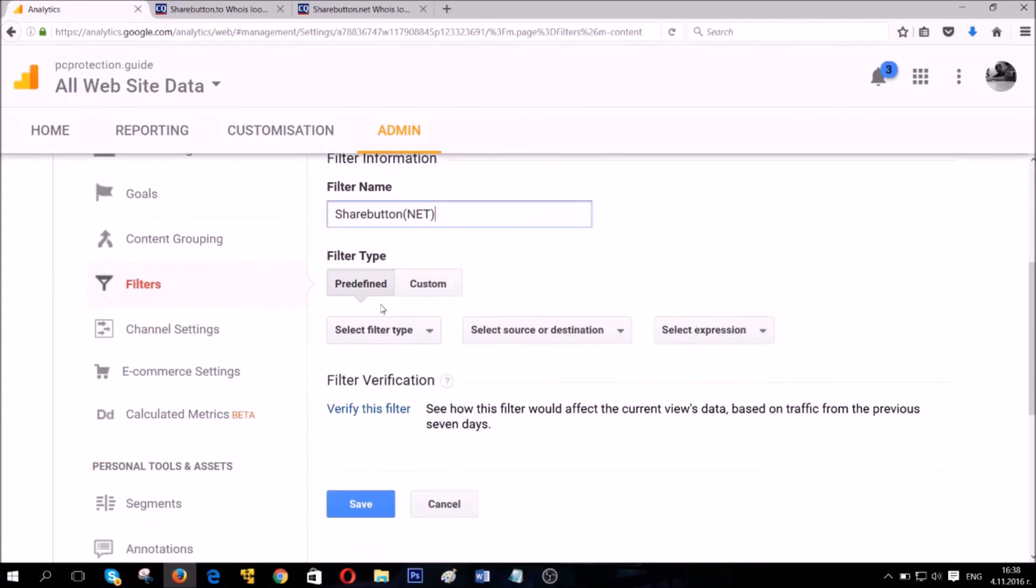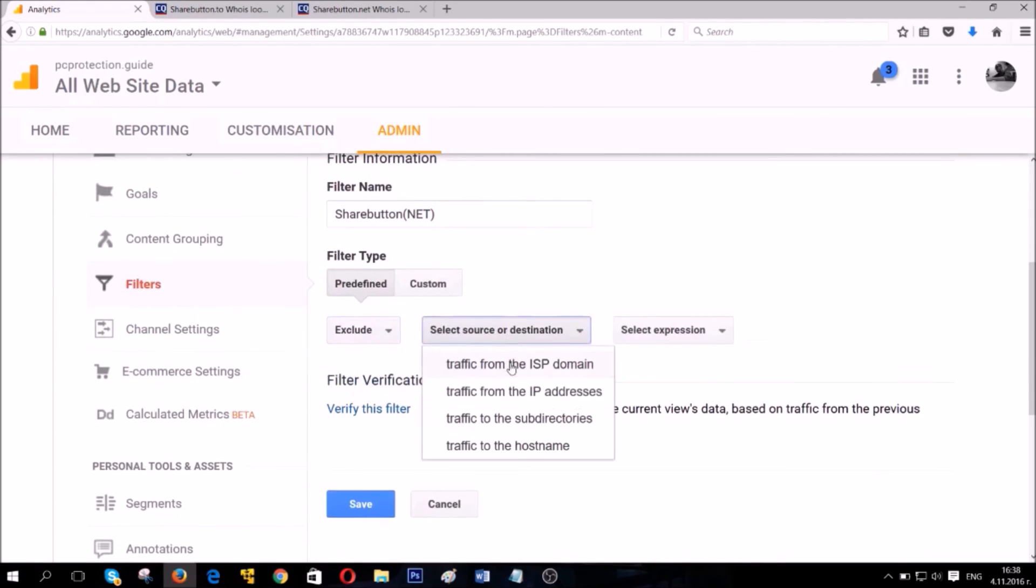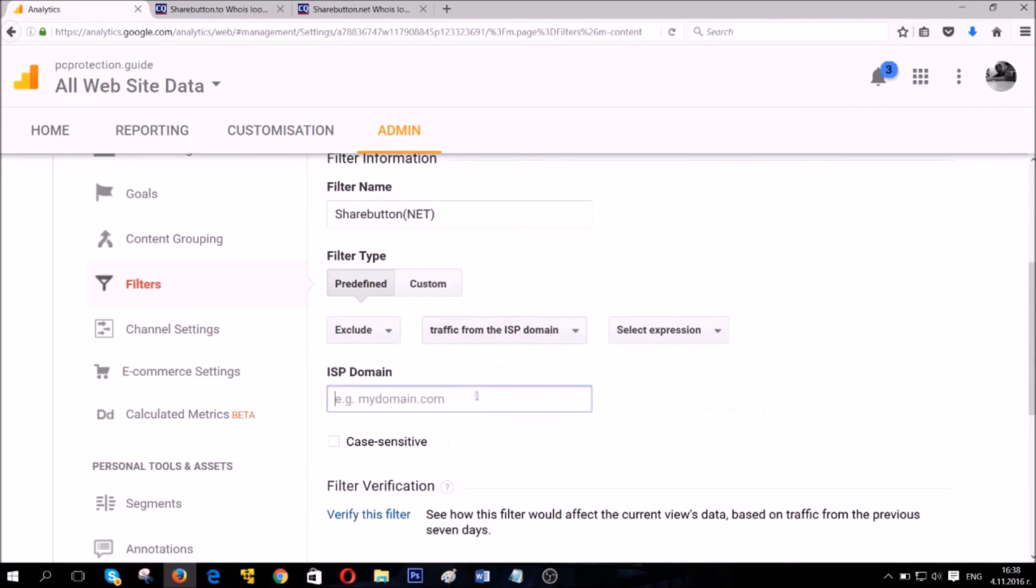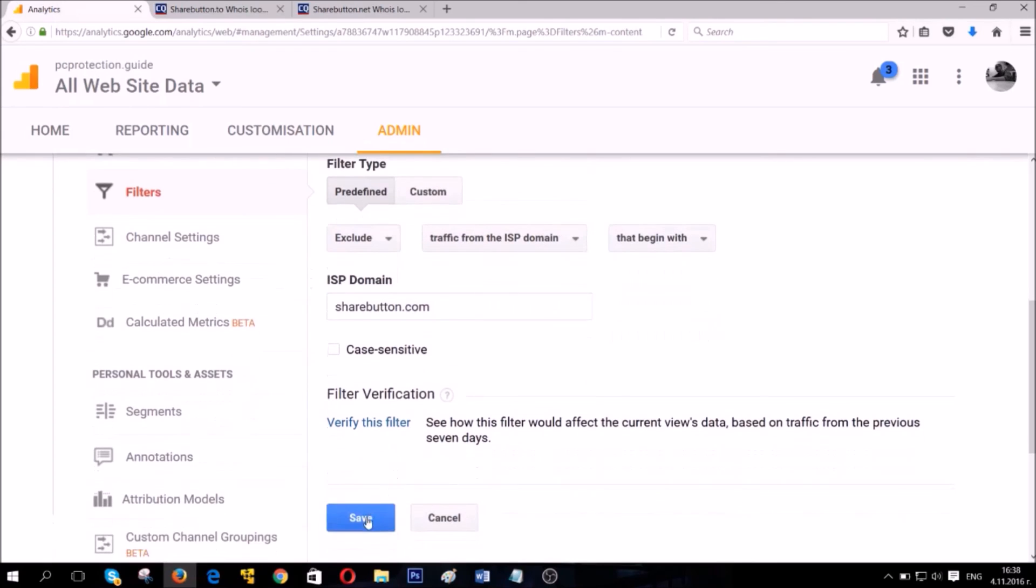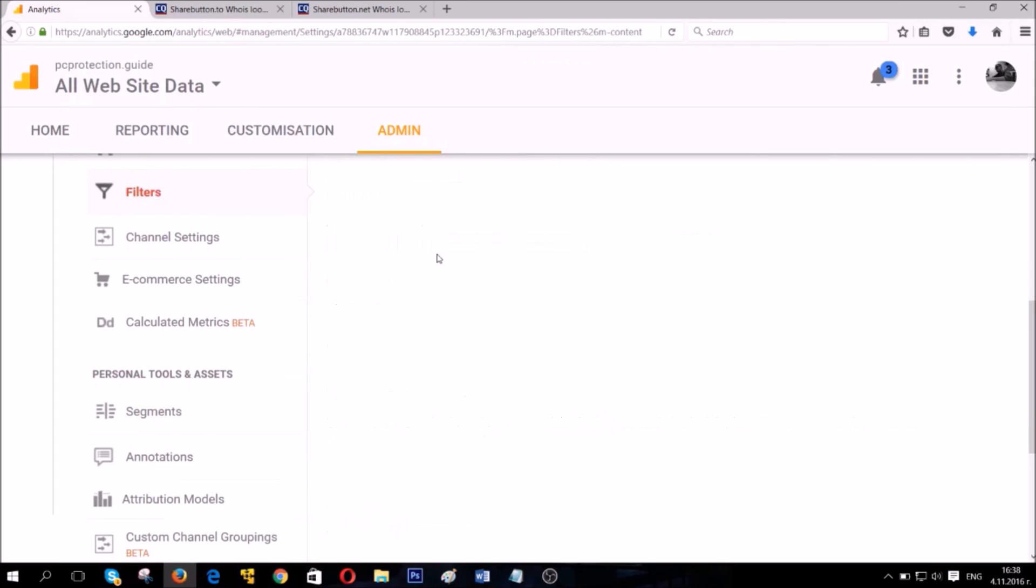We found net. So we're gonna add net. Exclude filter. Traffic from the ISP domain. And then we type the domain. I've typed it wrong here. Then save it.